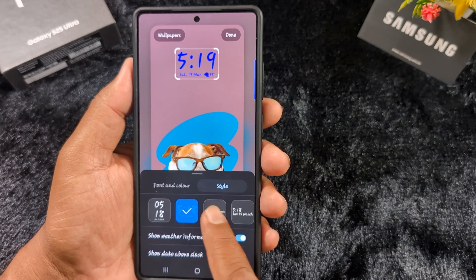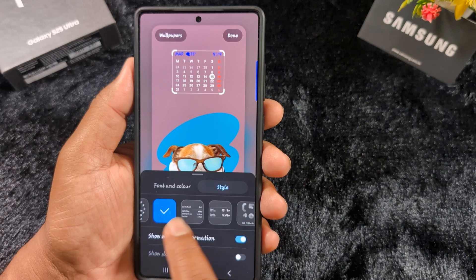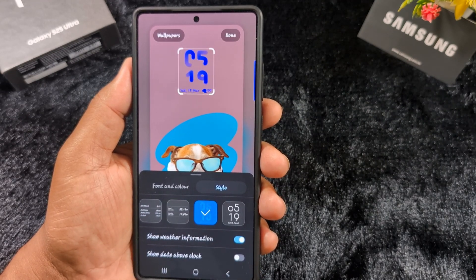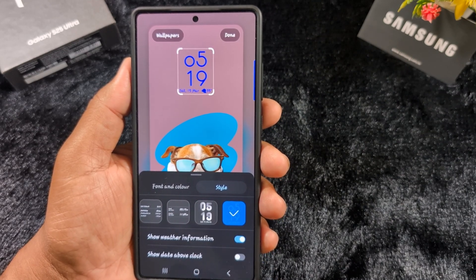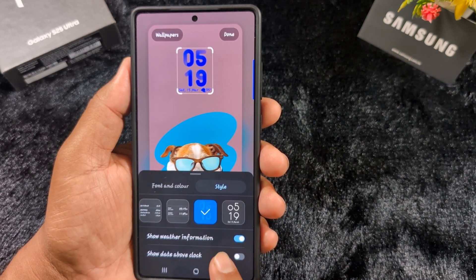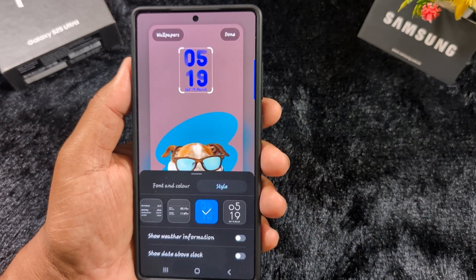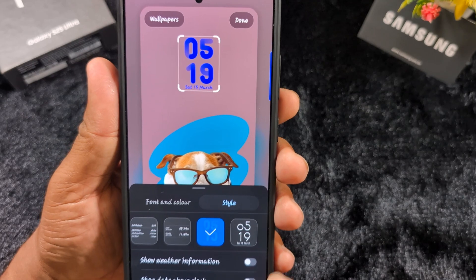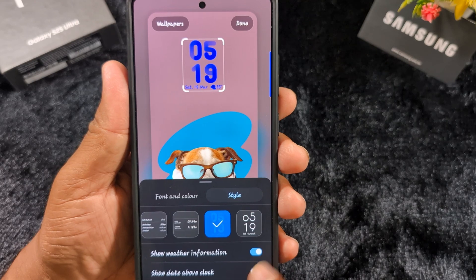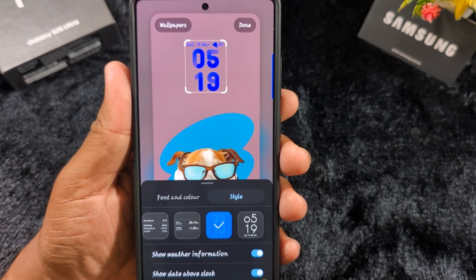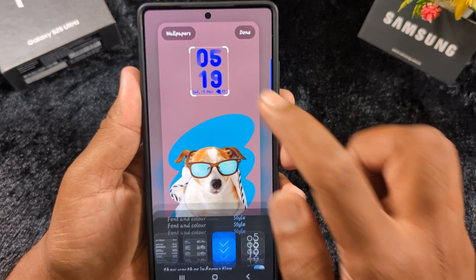Tap on 'Style' to see the different clock styles available on One UI 7. You can see two new clock styles added in the latest Samsung One UI 7. Select your clock style. You can also enable or disable weather information on the lock screen. Enable it to show weather information. You can also show the date above or below the clock. Select the font color and font style for the lock screen clock.